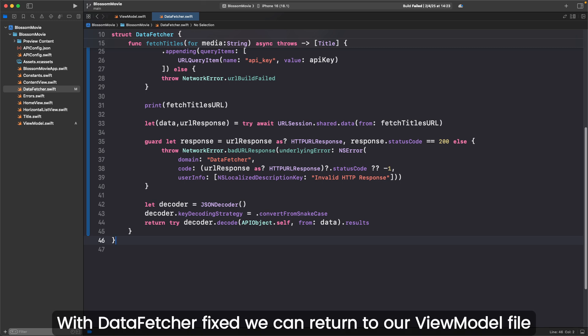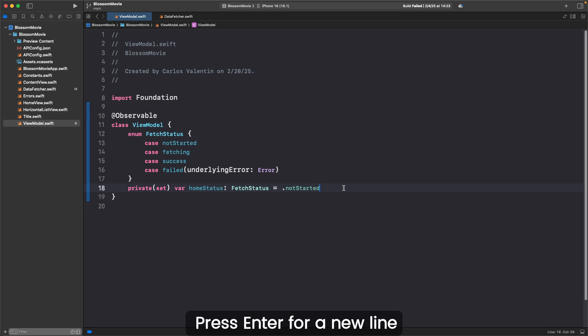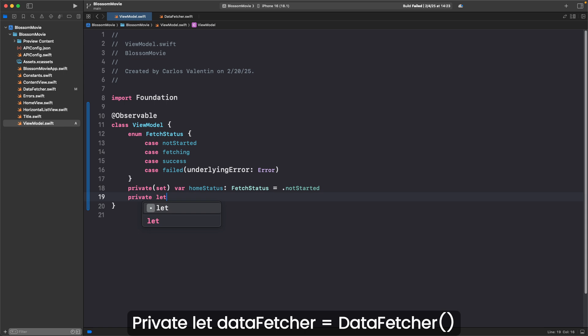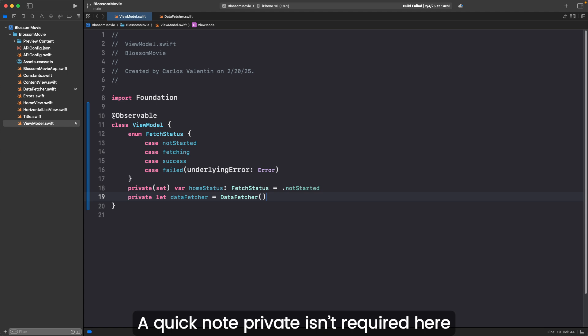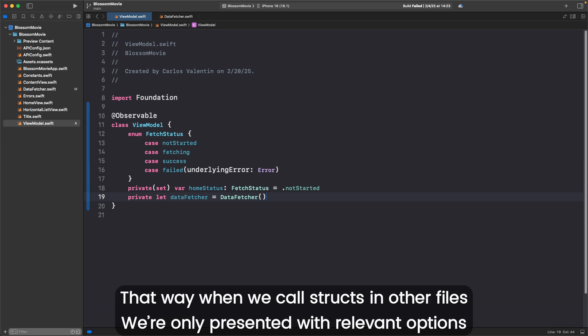With DataFetcher fixed, we can return to our ViewModel file. Press enter for a new line. Private let dataFetcher equals DataFetcher. A quick note: private isn't required here, but since no other file needs access to dataFetcher, it's good practice to include it. That way, when we call structs in other files, we're only presented with relevant options.